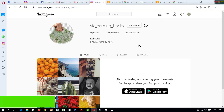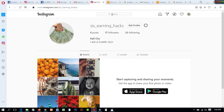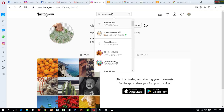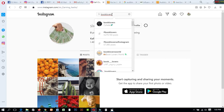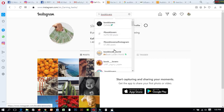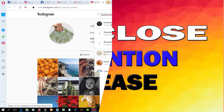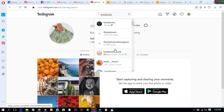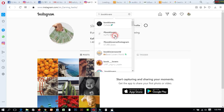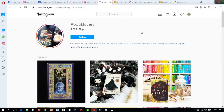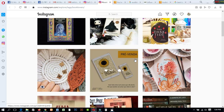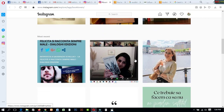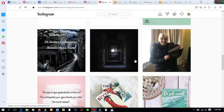After creating this account you will get this interface easily. If you search 'book lovers' here, you will get loads of groups and pages on Instagram. Lots of book lovers are available on this platform. You can create this account easily, and after creating it you can sell lots of books by using these pages.